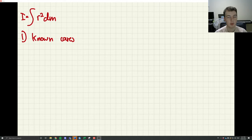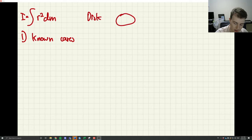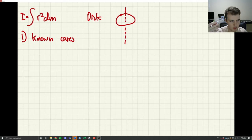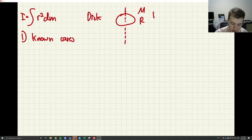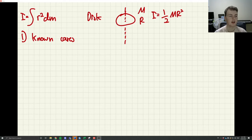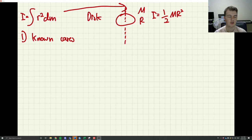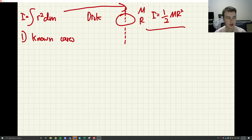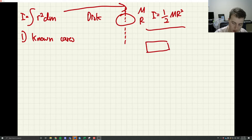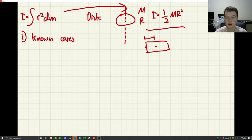My first recommendation: when you're doing these problems for the first time or self-studying, start with problems you already know the answer to. For example, if you have a flat disk rotated about its central point with mass m and radius r, the moment of inertia is one half m r squared. You can also do a rectangle — about the center or about its side — and verify using the parallel axis theorem.